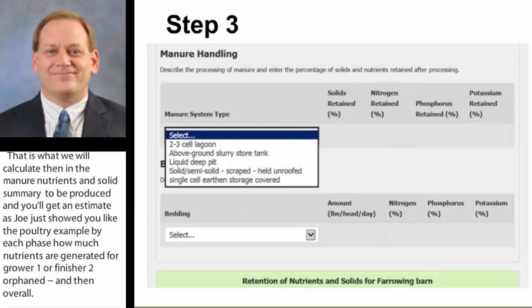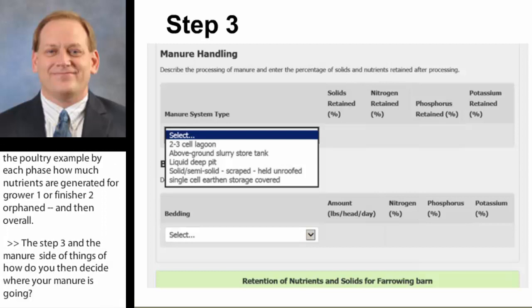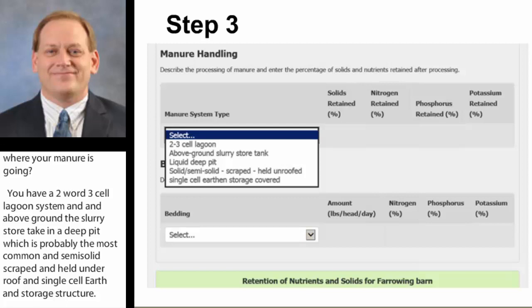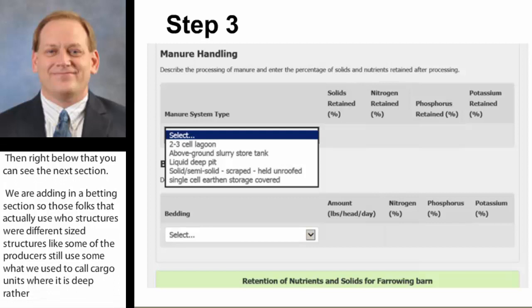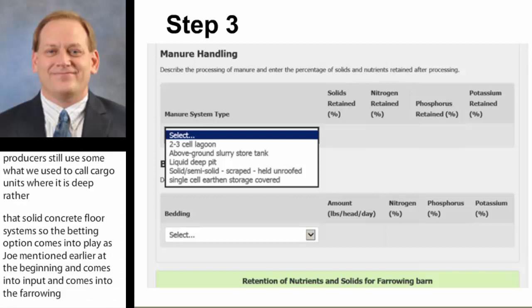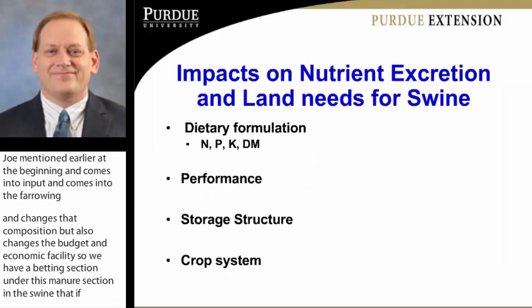Step three is the manure storage side — deciding where your manure is going. Options include a two- or three-cell lagoon system, an above-ground slurry store tank, deep pit (probably the most common), semi-solid scraped and held under roof, and single-cell earthen storage structure. We've also added a bedding section for folks that use hoop structures or deep-bedded systems like cargo units with solid concrete floors. Bedding is an input that comes into the farm, changes the composition, and also changes the budget and economics of the facility. This bedding section in swine applies if you use a hoop structure or deep-bedded system, which is becoming more popular, especially further south.